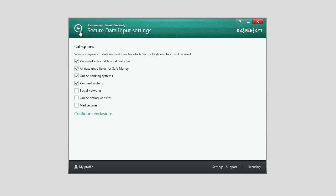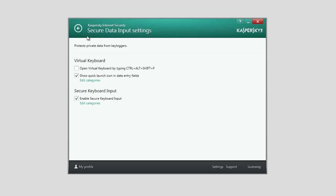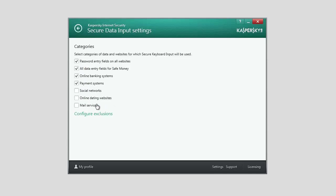To configure Secure Keyboard Input, in the Secure Data Input Settings window, check the Enable Secure Keyboard Input box and click the Edit Categories link. Select the required categories of websites, for example social networks.